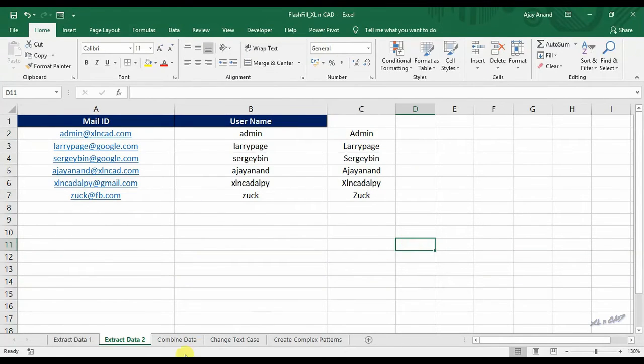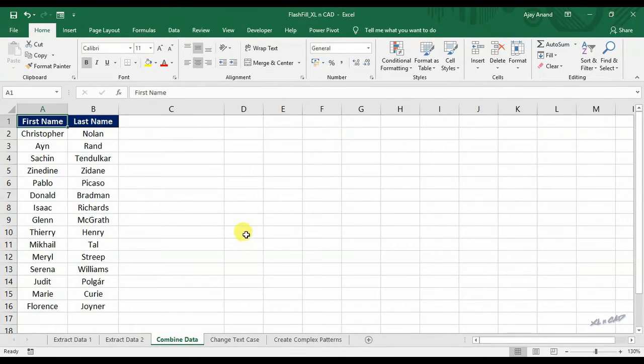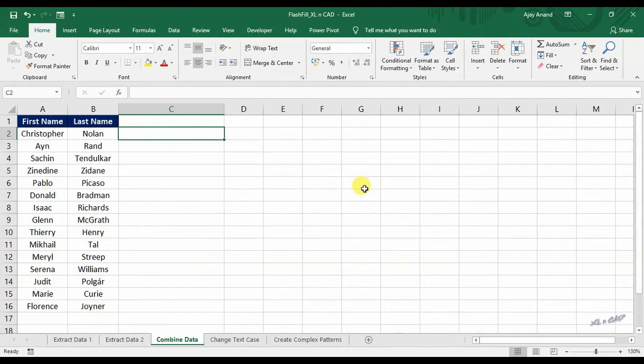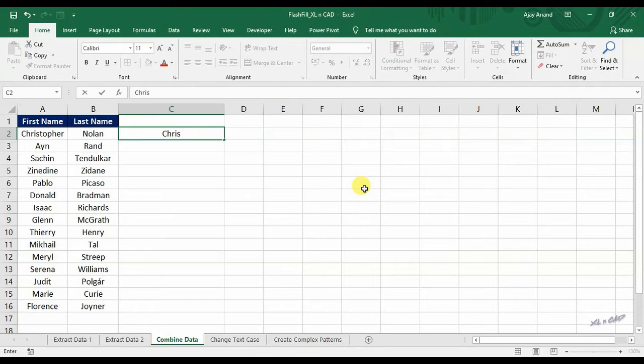Flash fill can also be used to compile data. To join the first and last names in these columns A and B, make that pattern in the first cell, so that flash fill can fill the rest of it for you.